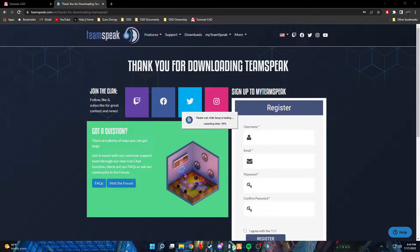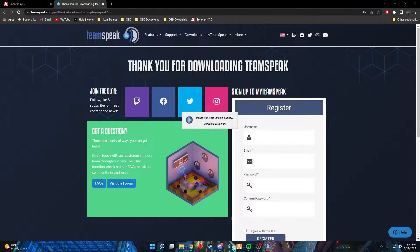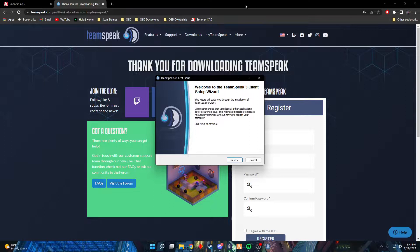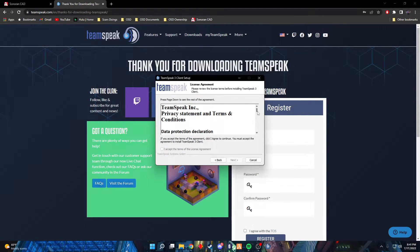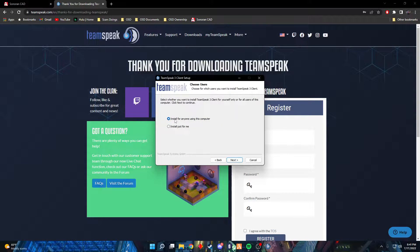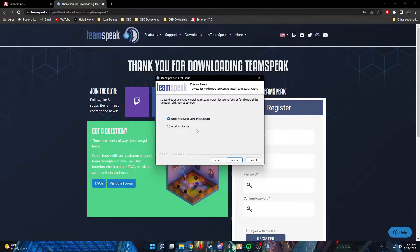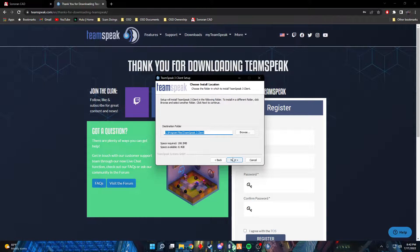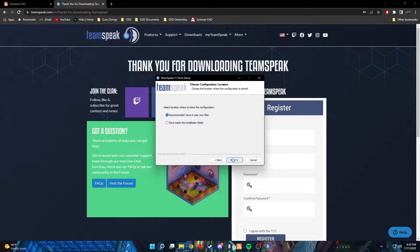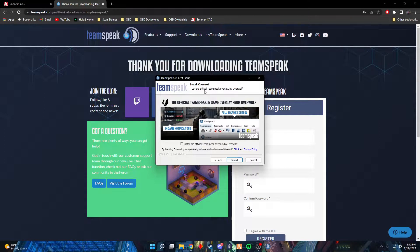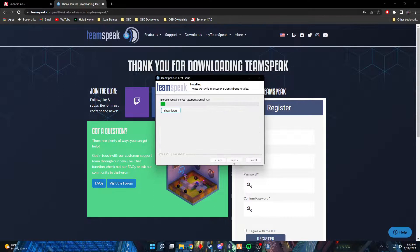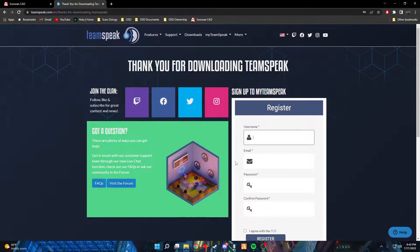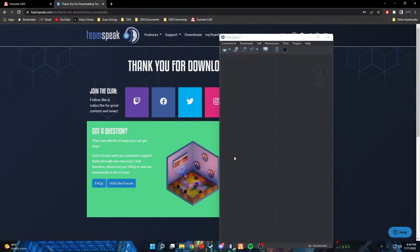It's gonna update. You're gonna just quickly run through it. Scroll down, accept, next. You can just do install for anyone using this computer, really doesn't matter. Next. What files you want to go into, you can select the folder. I'm okay with this folder. Next. Saving users' own files, fine. Next. If you want to put Overwolf, you can, you don't have to. Use install and you're gonna hit finish. And now you are gonna be brought into the TeamSpeak menu.